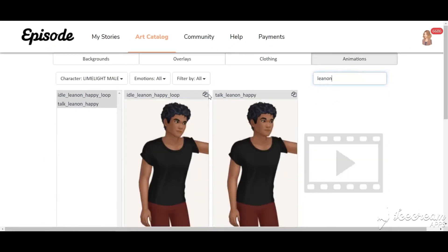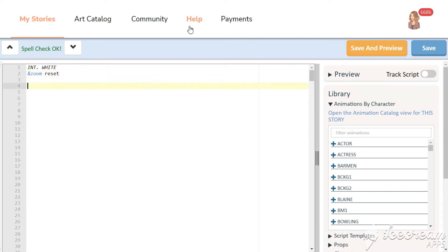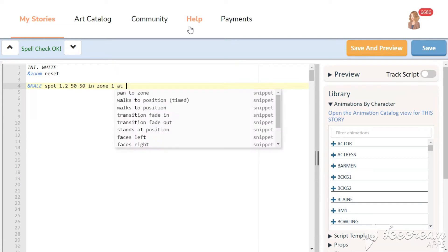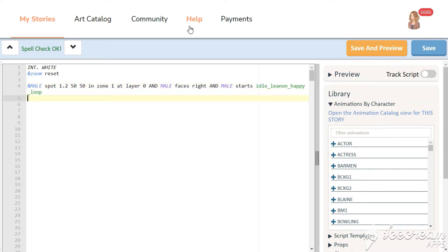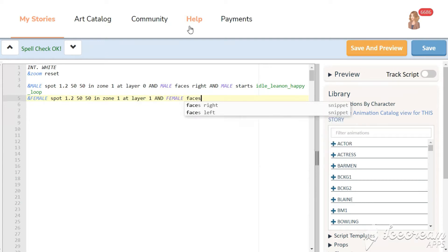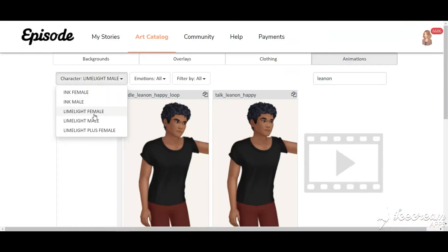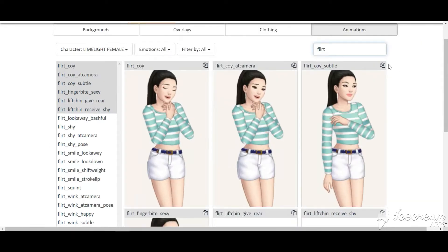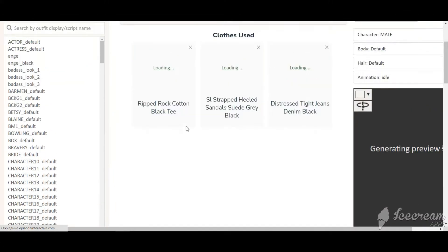First of all we need to choose an animation with which our characters will pose for the cover. Then we're going to put our characters on the white background. The next step is to create suitable outfits.